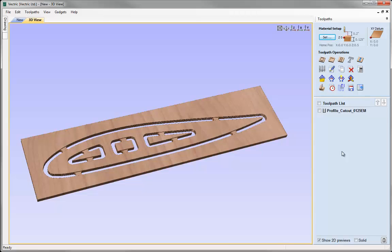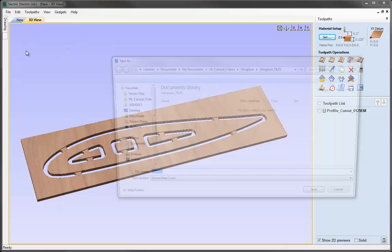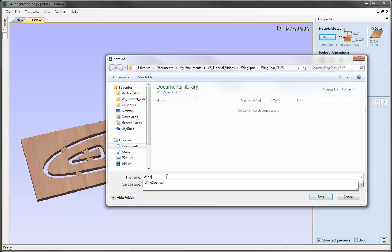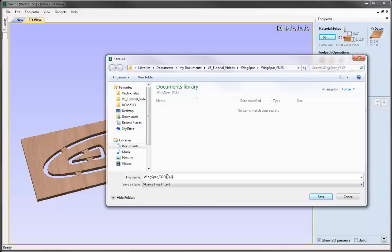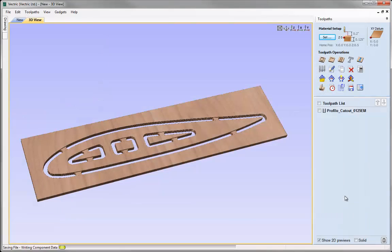The last thing I want to do here is save a copy of this file so that we could make edits to it at a later date. To do that I'm going to come up to File, Save As, and in the project folder I'm going to call this file 'wingspar toolpath', which will be given a .crv extension — the standard file format in the software. Now at any time I could reload that and make changes if I wanted to machine another one, make multiple copies, or make any edits to the toolpaths we've created. That concludes this video tutorial.